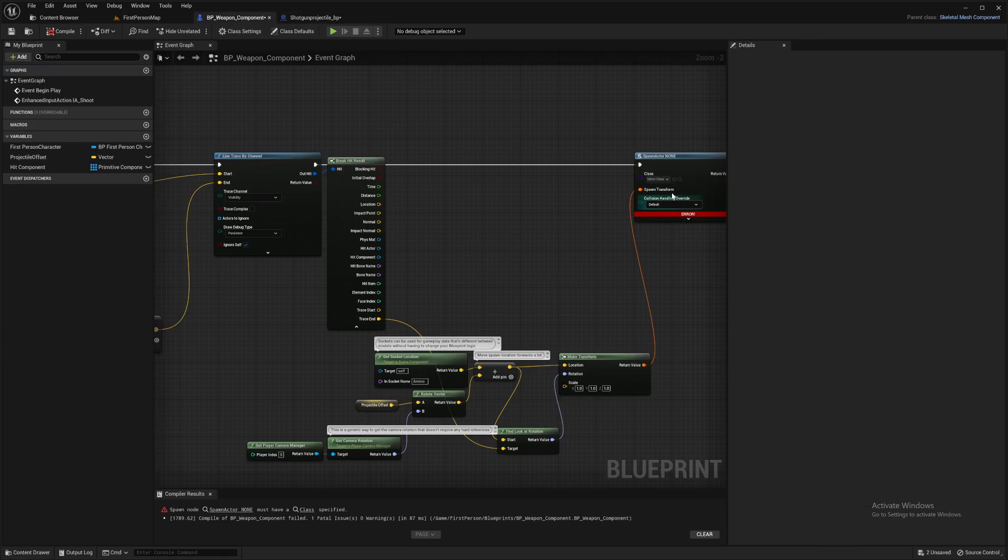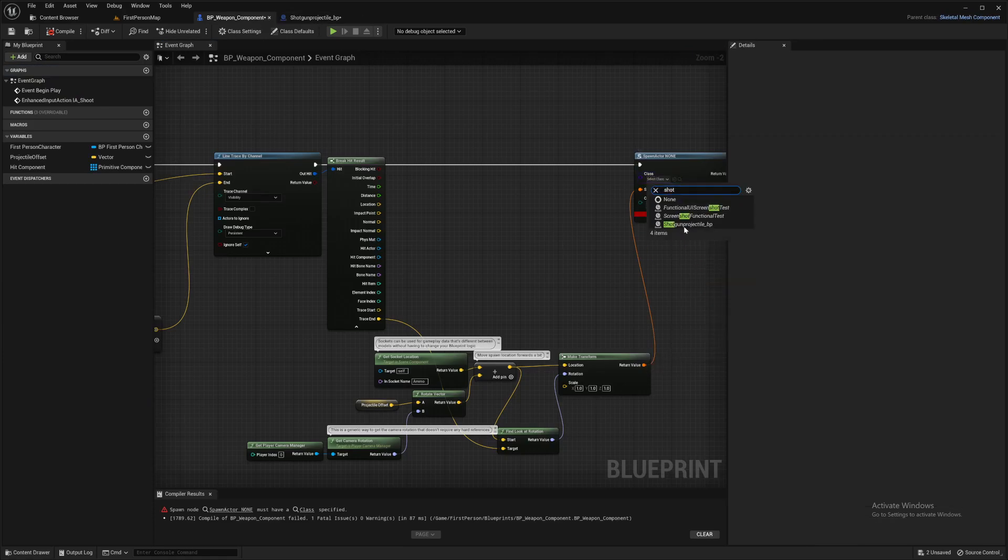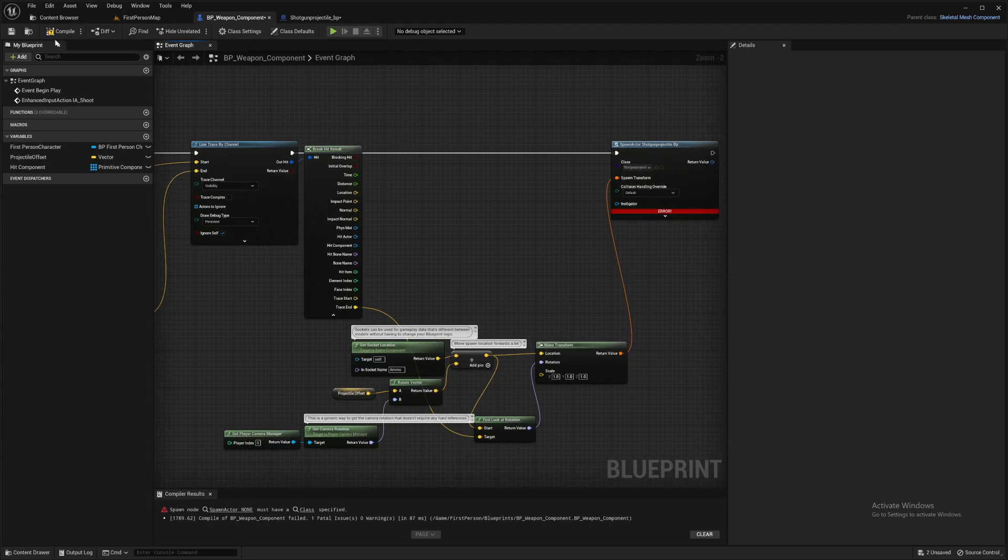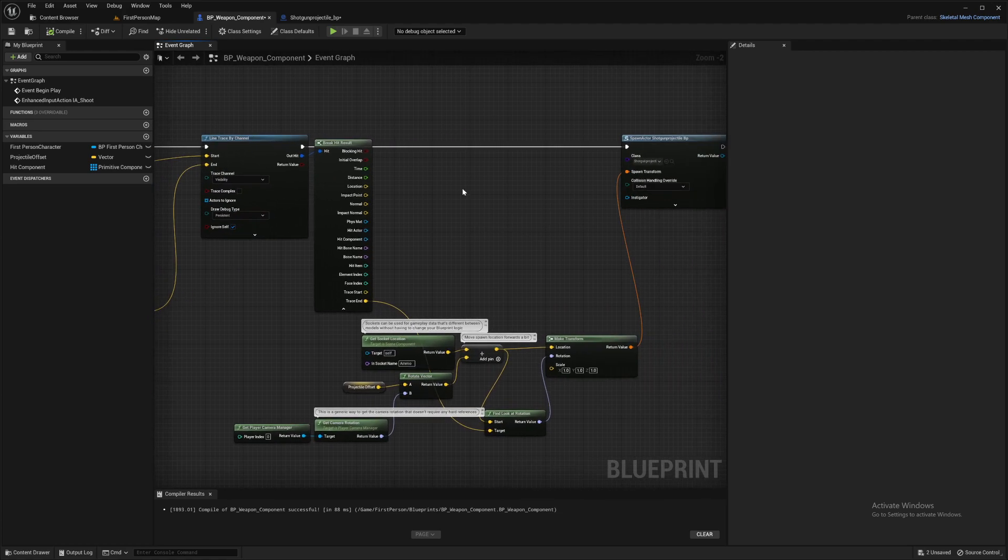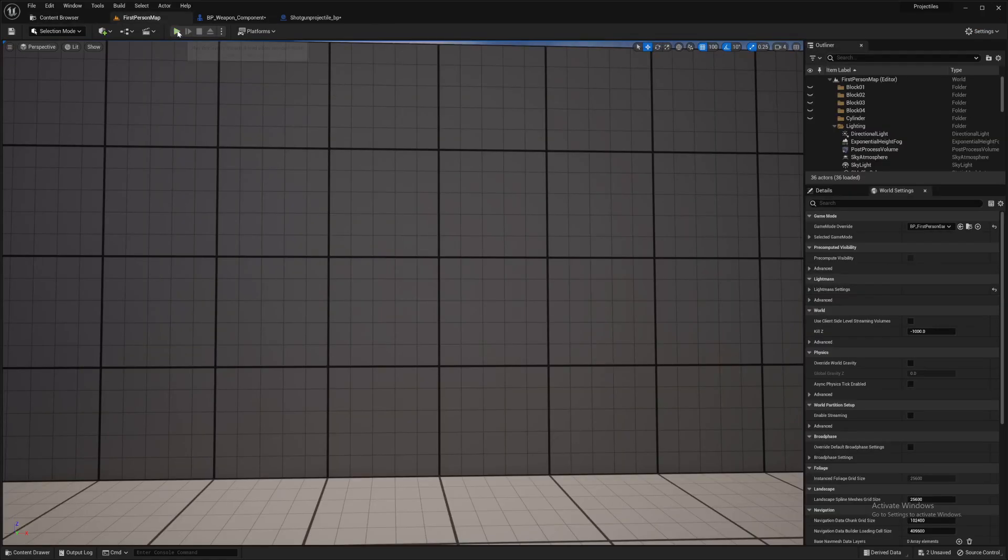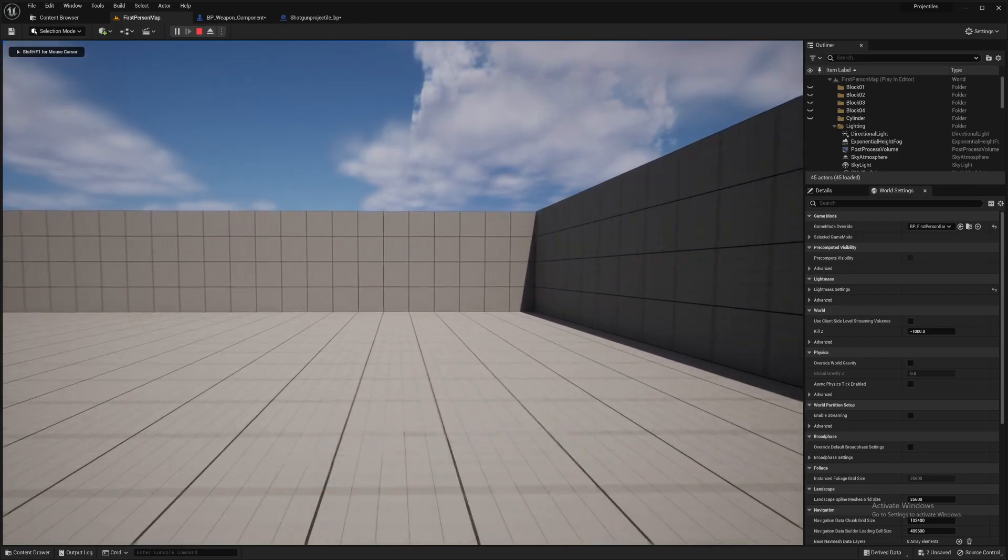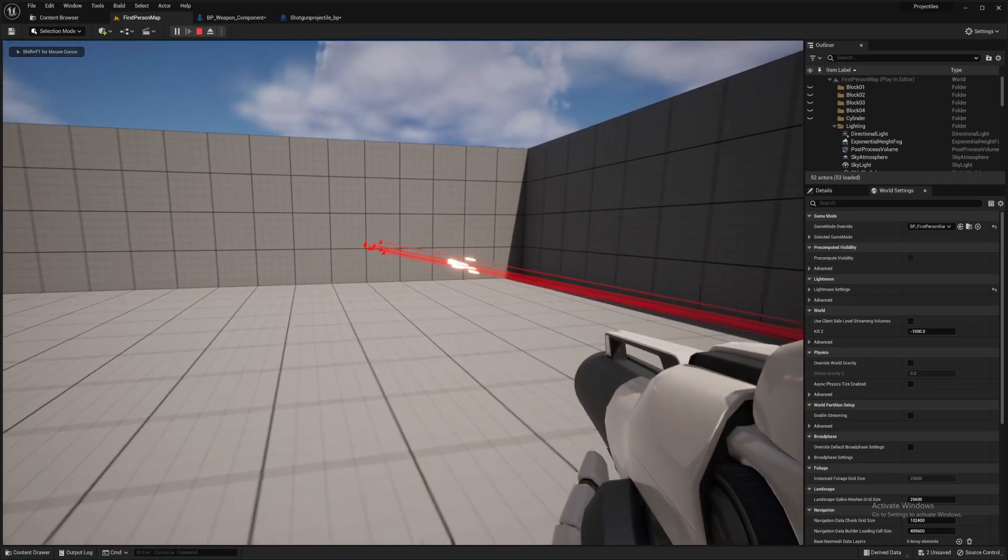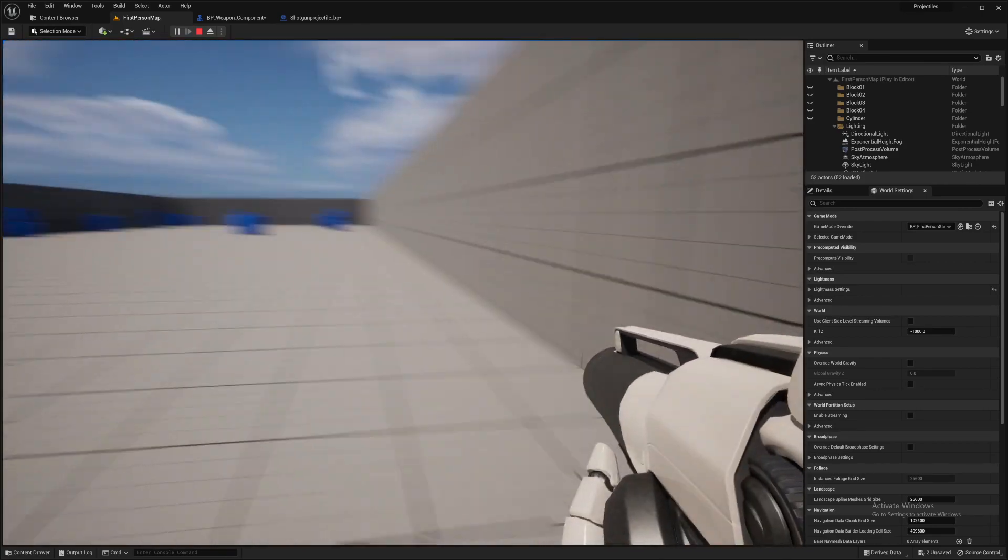And that's all we need to do in there. So back into the components. And we'll select shotgun projectile. Compile. And make sure your line trace is on persistent for the testing. Let's try it out. And they are bang on.